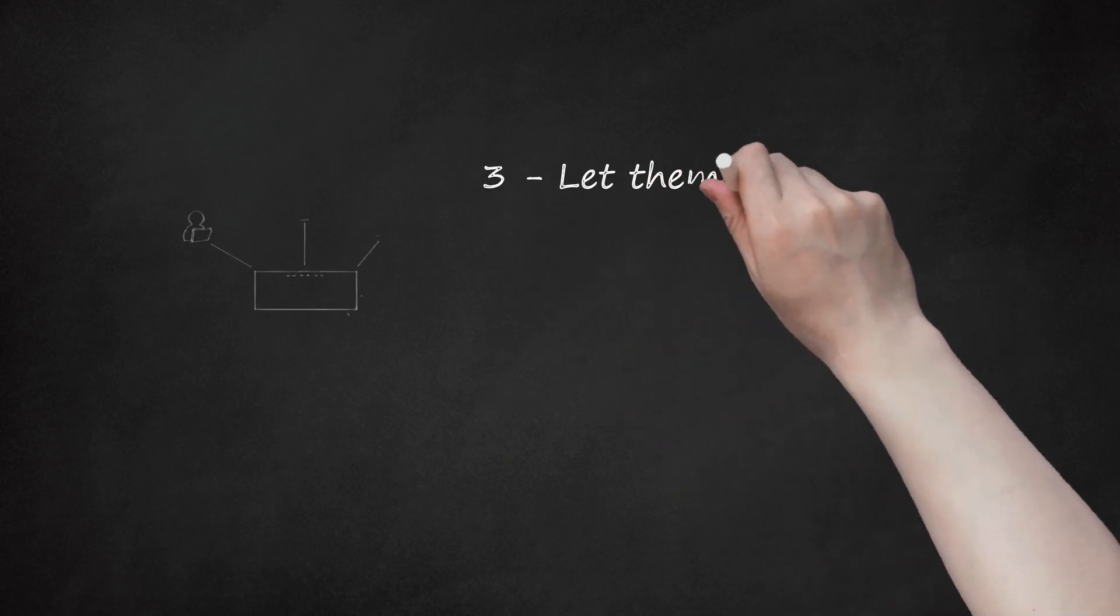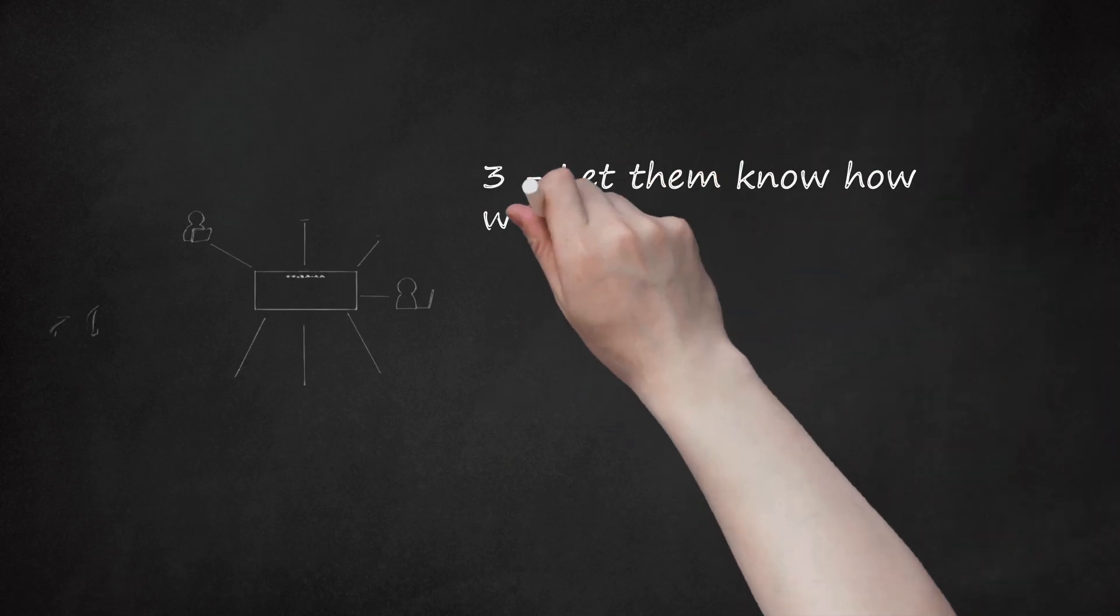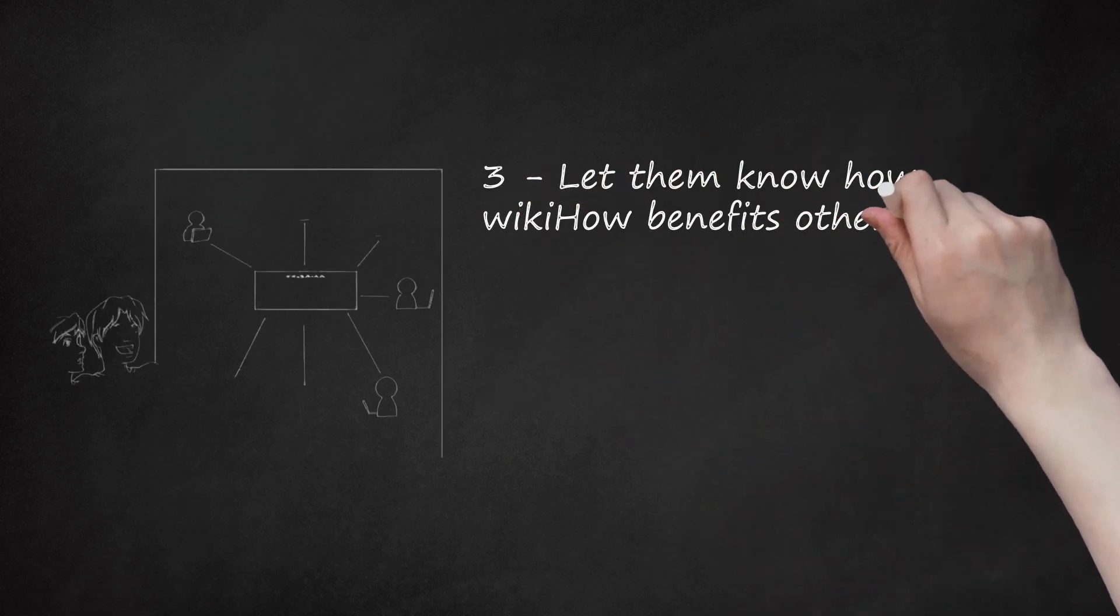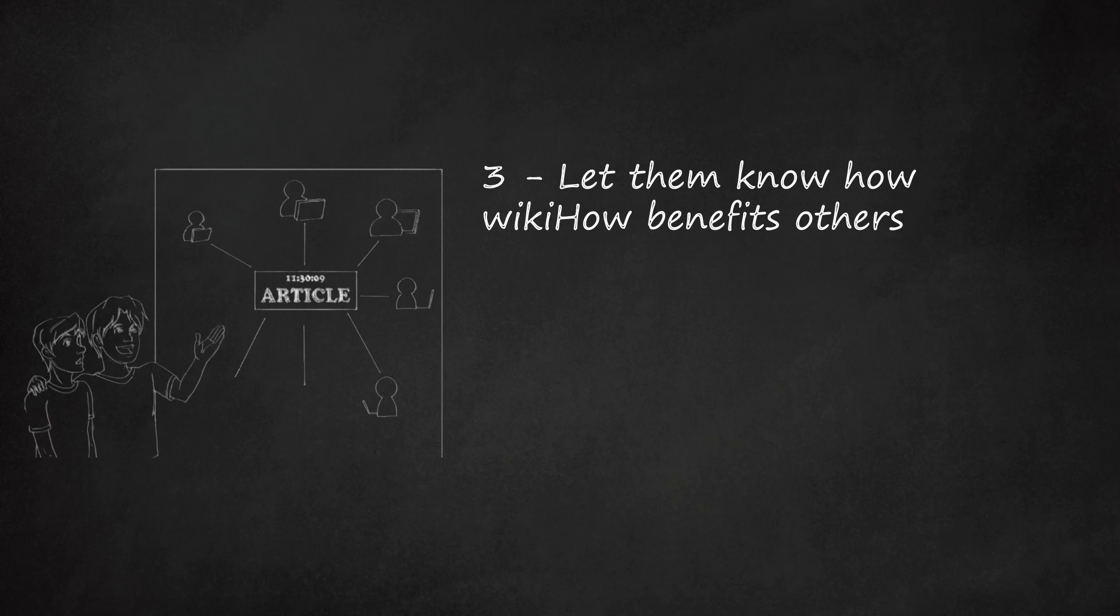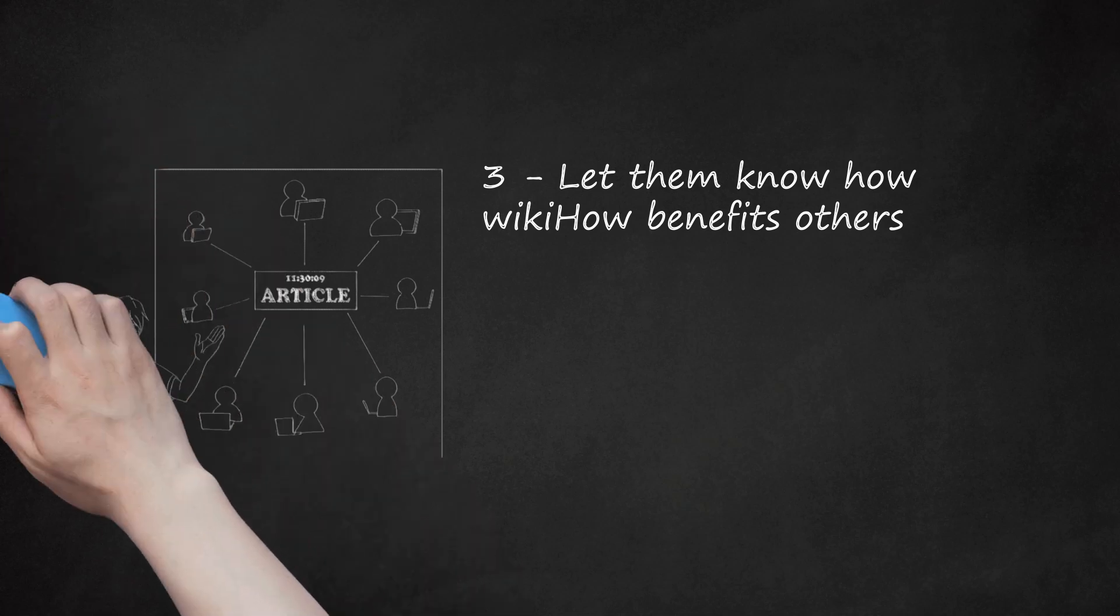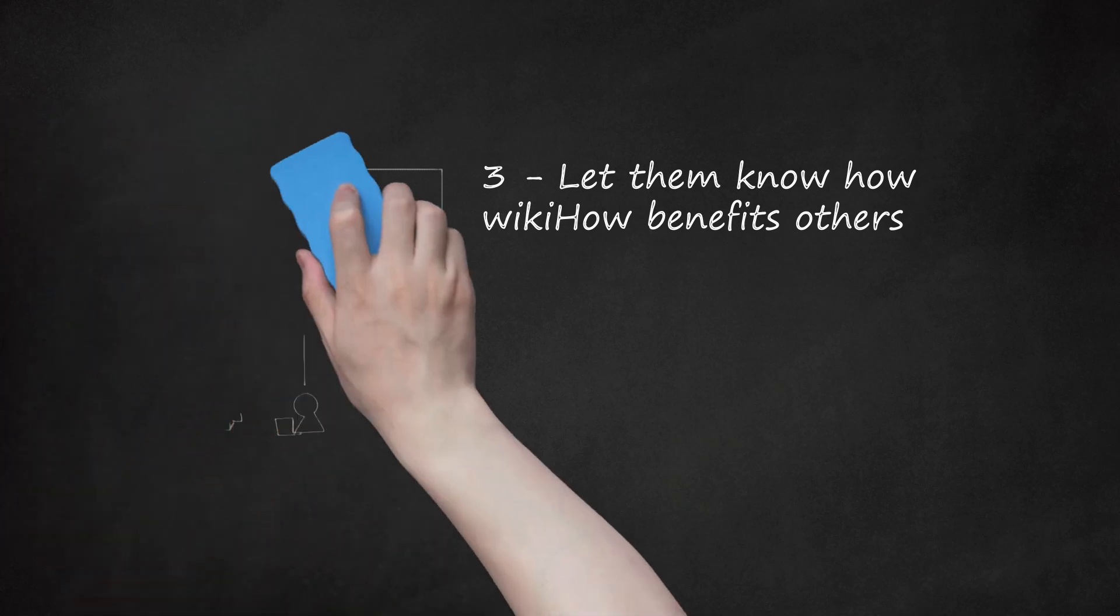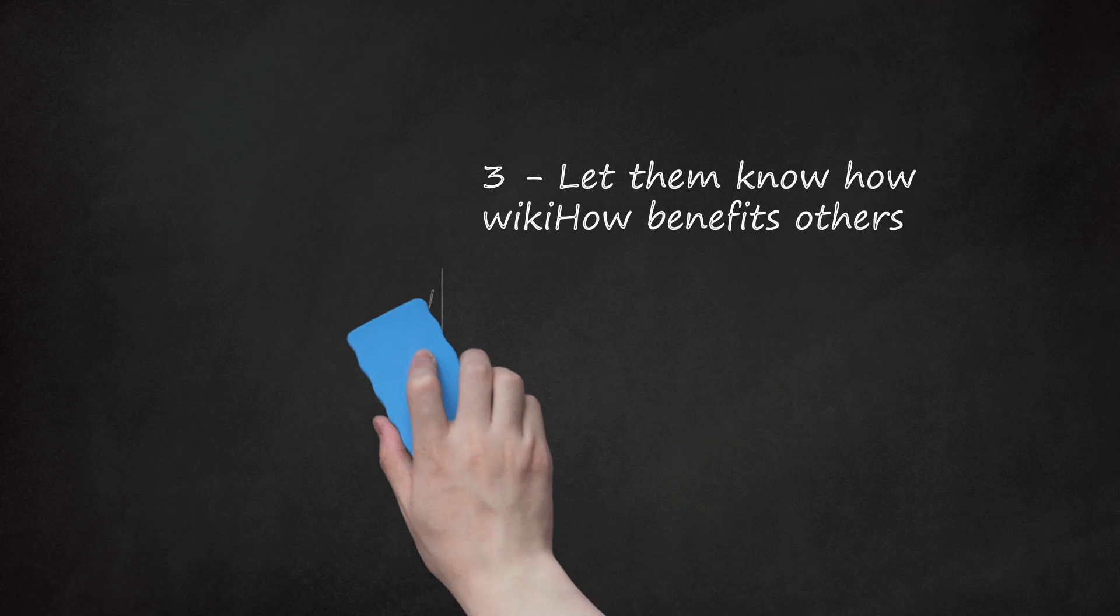Step 3: Let them know how WikiHow benefits others. Popular articles are read by thousands of people in just a few hours. Your friend can also get a chance to get famous the more they keep on benefiting others through their contributions.